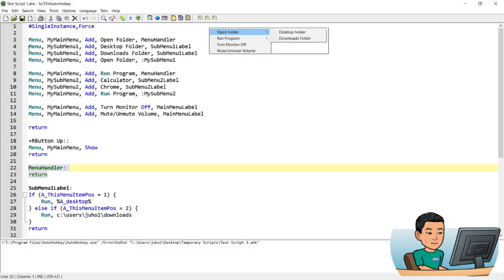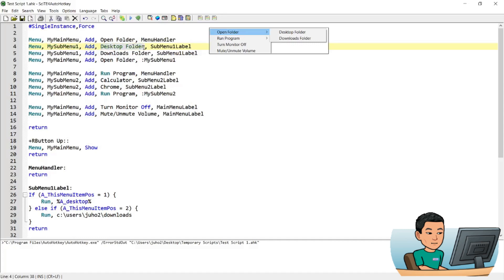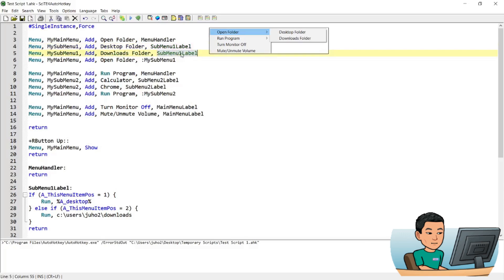Now, onto creating the submenu is line number 4, where it says menu my submenu 1, and it's my submenu 1 because there's going to be another submenu for run program. My submenu 1, add desktop folder, so the first item in submenu 1 is desktop folder, and then I've given it a label of submenu 1 label. And then I've created the second submenu item within my submenu 1, which is downloads folder, and also given it a label of submenu 1 label.